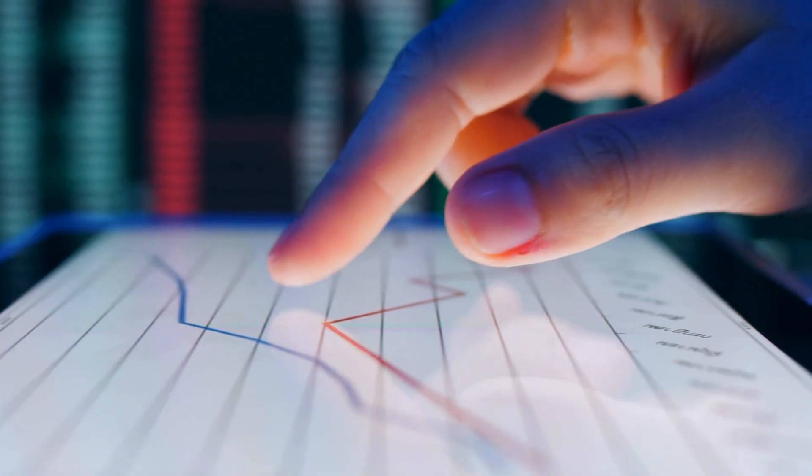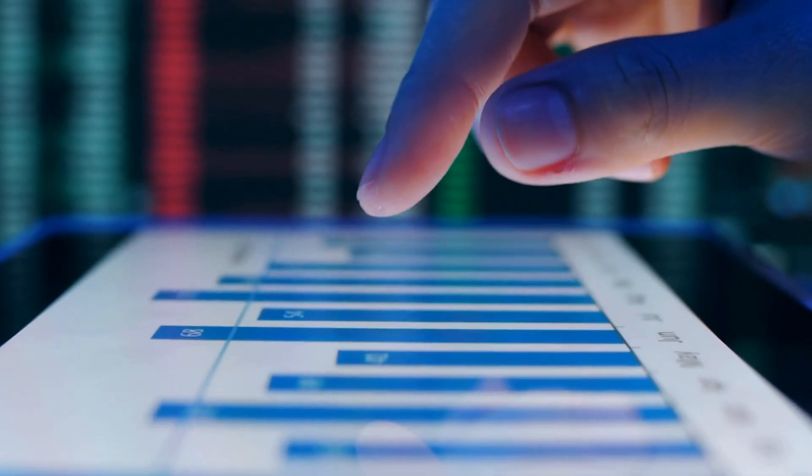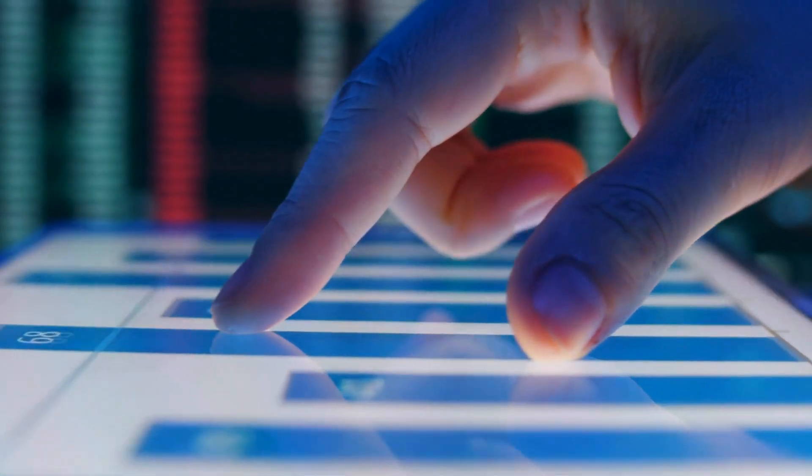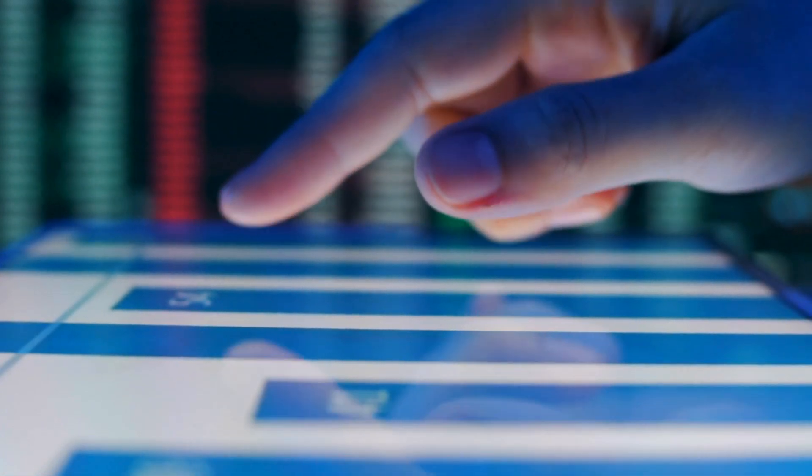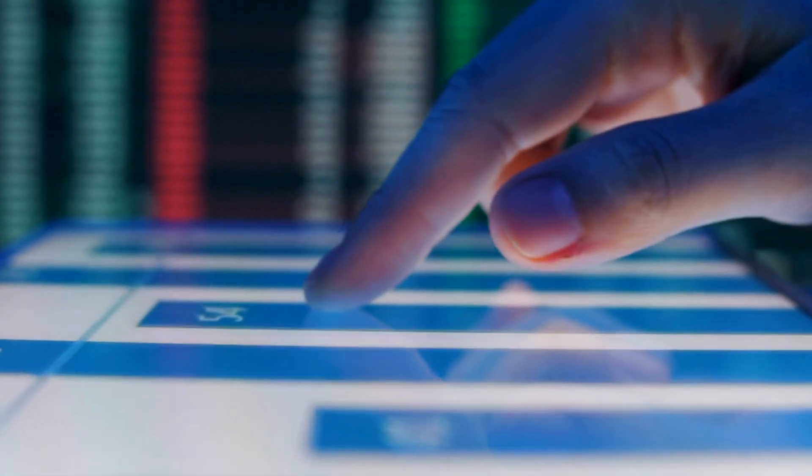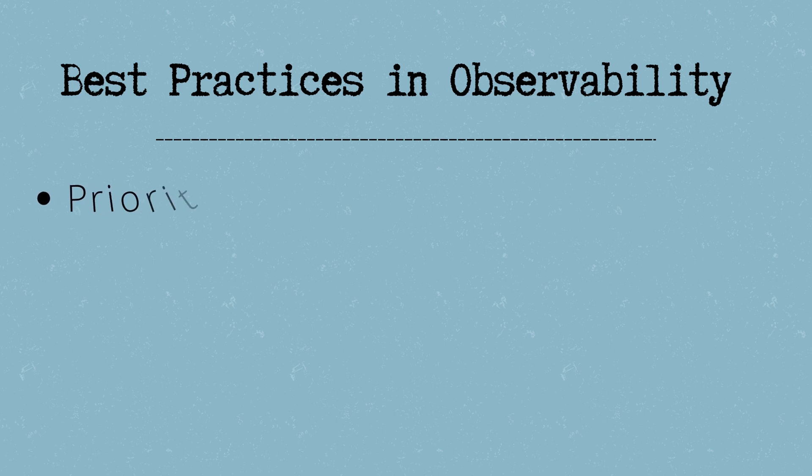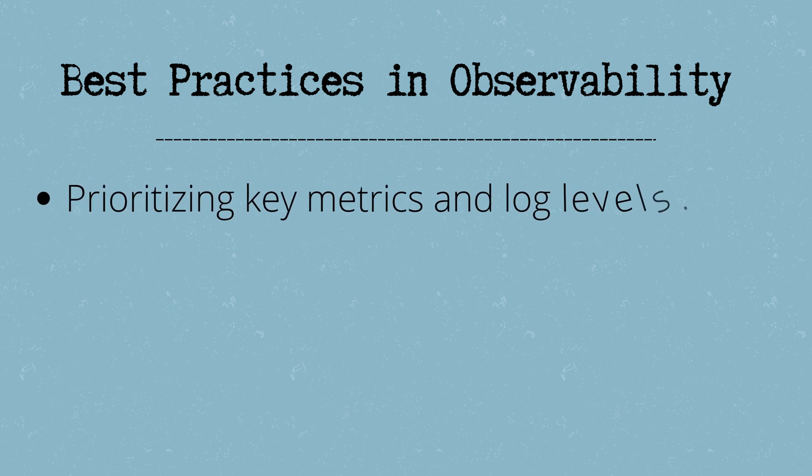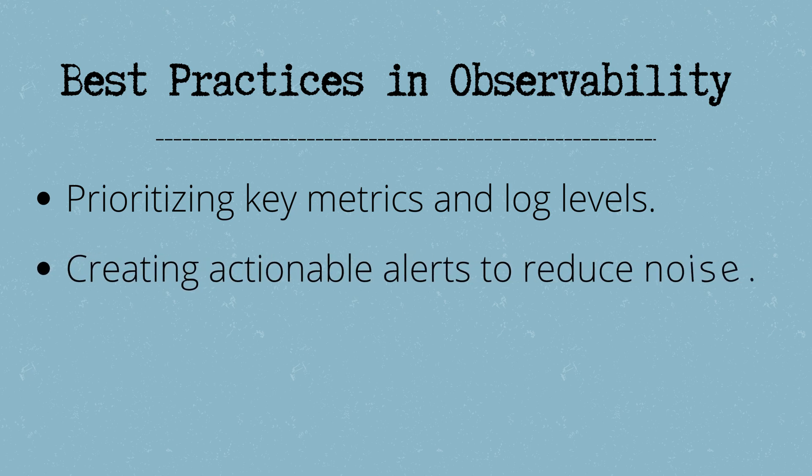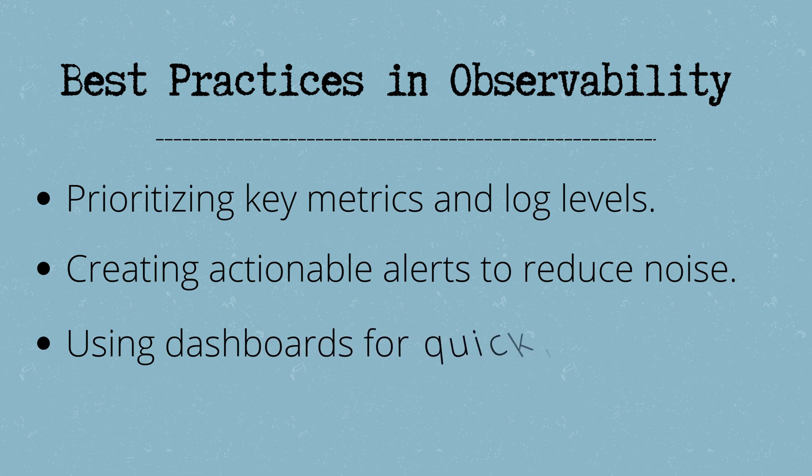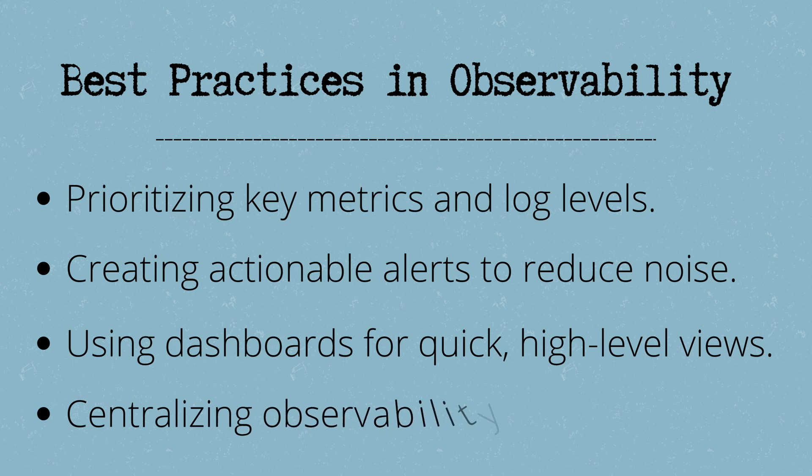Observability comes with its challenges: data overload, noise in alerts, and managing tool complexity. Best practices to combat these include prioritizing key metrics and log levels, creating actionable alerts to reduce noise, using dashboards for quick high-level views, and centralizing observability data for easy access.